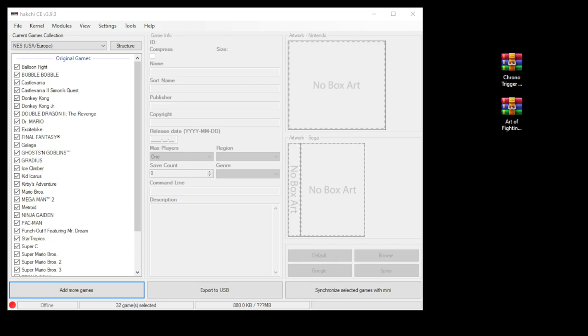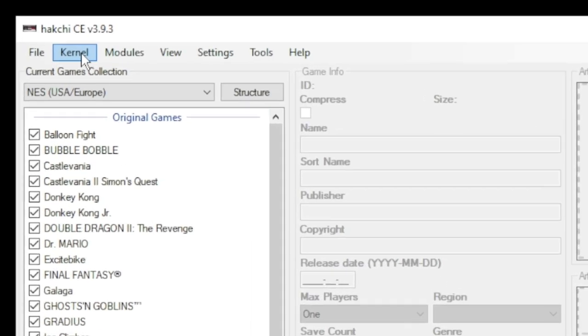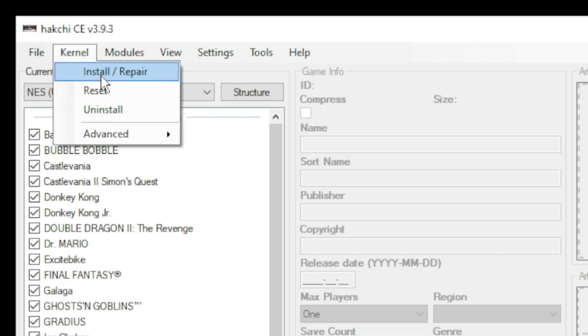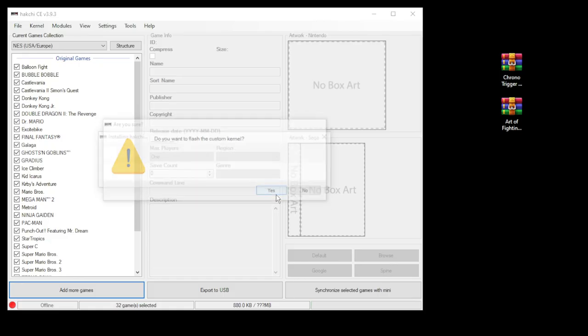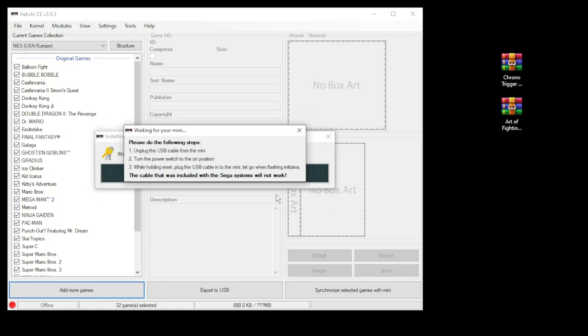A quick recap on how to get your mini installed with the custom kernel to get these games to run. Go to the kernel tab in HackGee CE, install repair, click yes, plug your mini into your PC, hold reset, power on, and HackGee will do the rest.